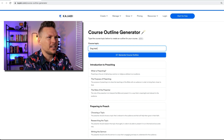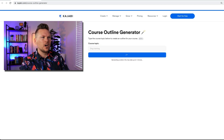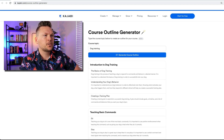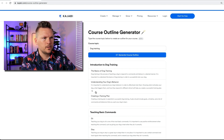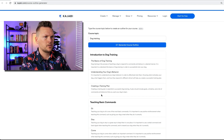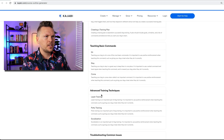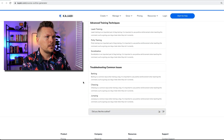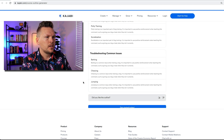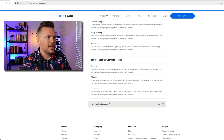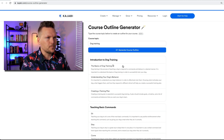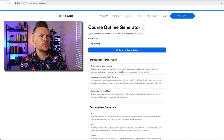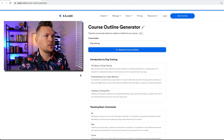Dog training — let's just see what it does. Introduction to dog training: The basics, understanding your dog's behavior, creating a dog training plan. Teaching basic commands: Sit, stay, come. Advanced training techniques. Troubleshooting common issues. What's cool is you can take these outlines, copy the whole thing or parts of it, move it into Kajabi, and go from there. That's pretty cool.